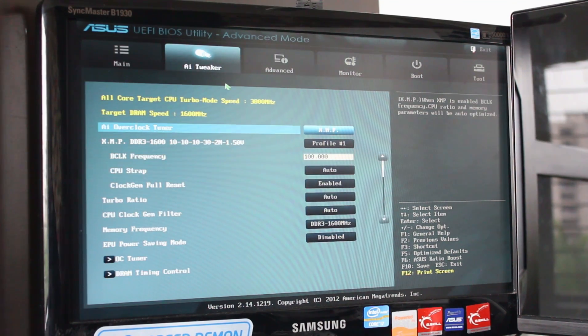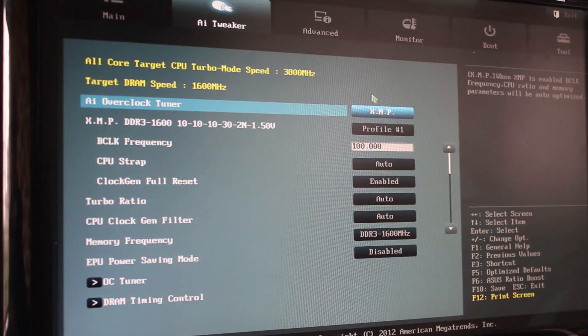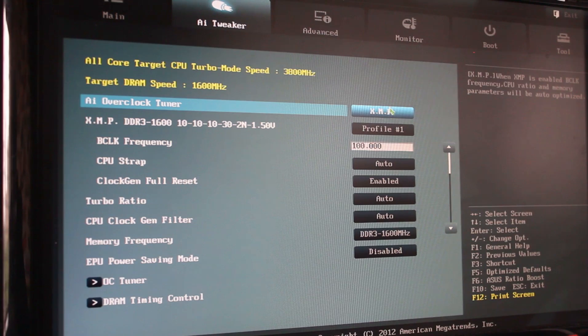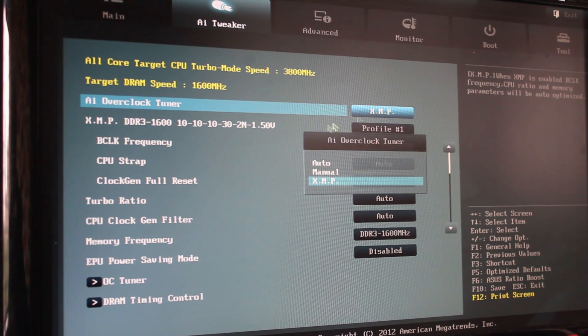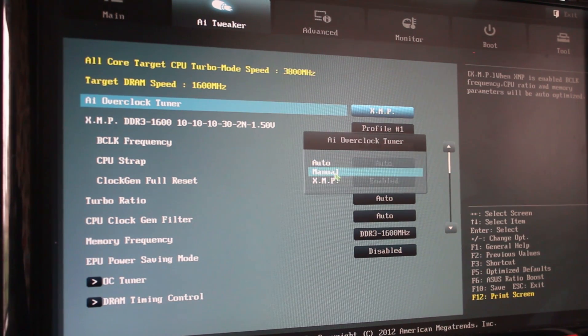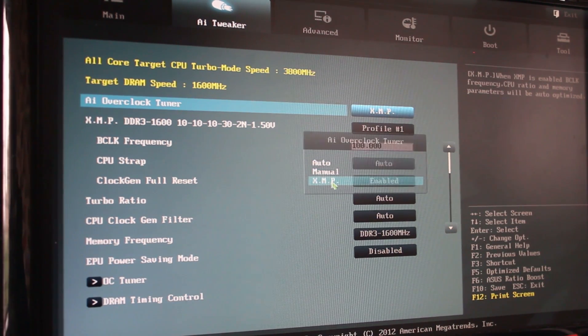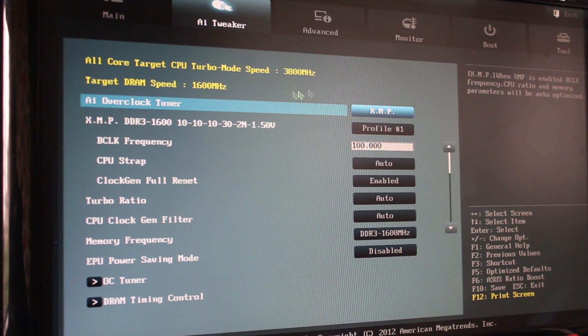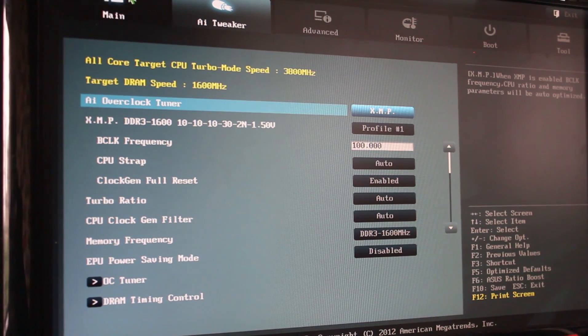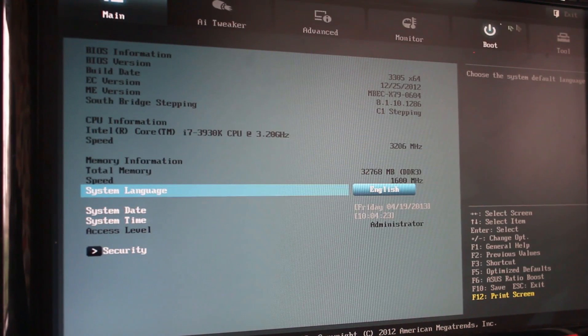The option which will be selected will probably be auto if you're having the problem. If you're not having it, it can be on manual too. So go and select XMP. Once you have selected XMP, save and exit and reset.